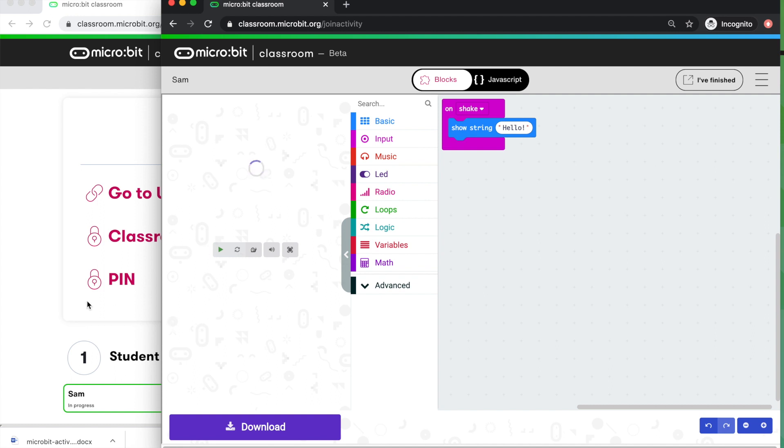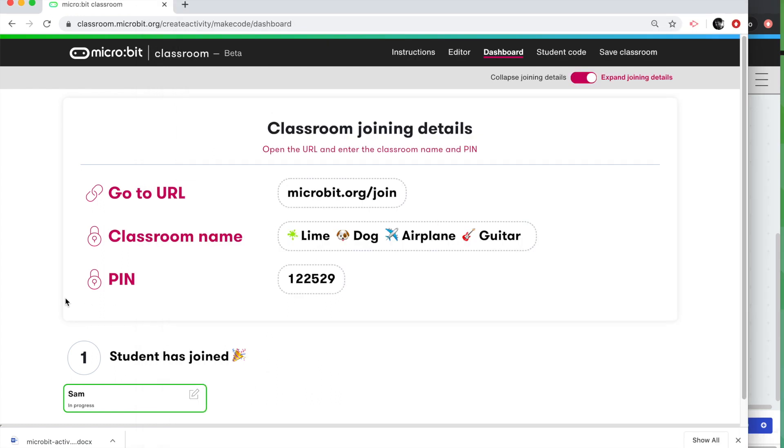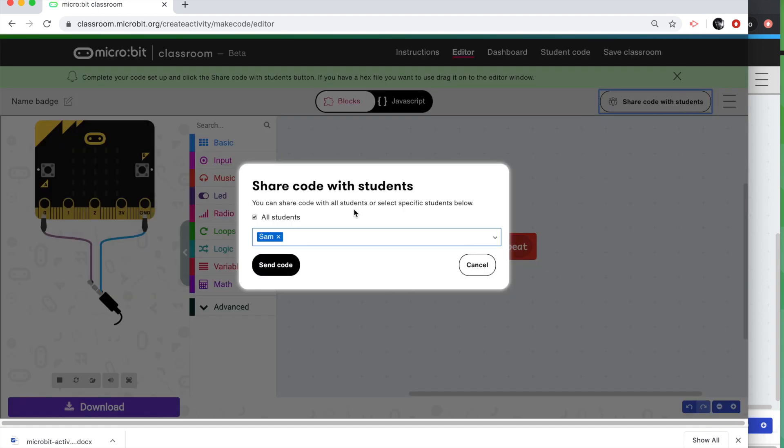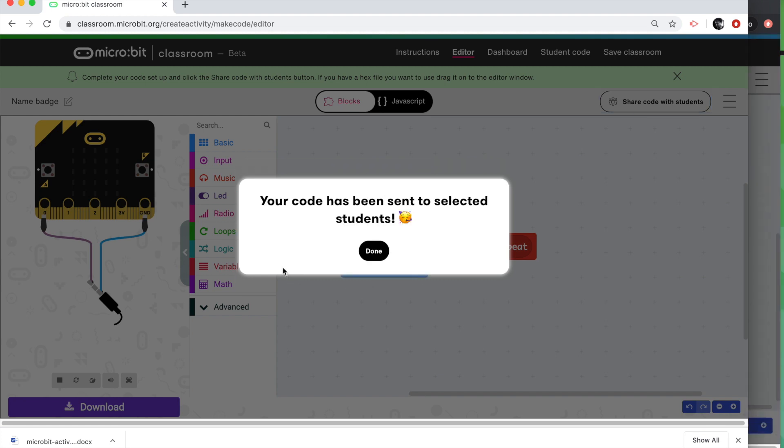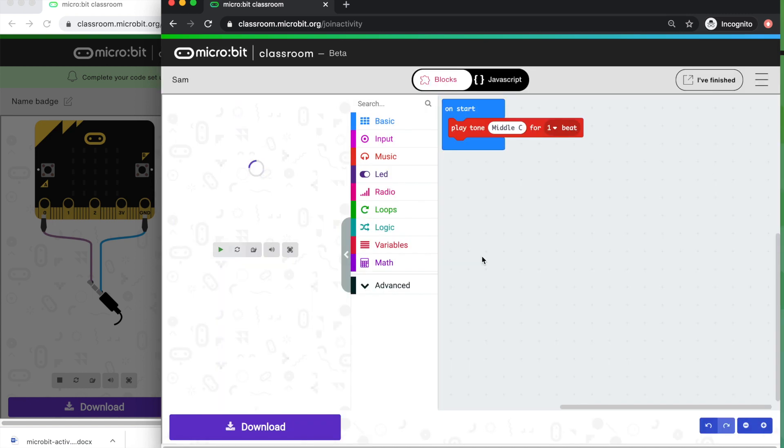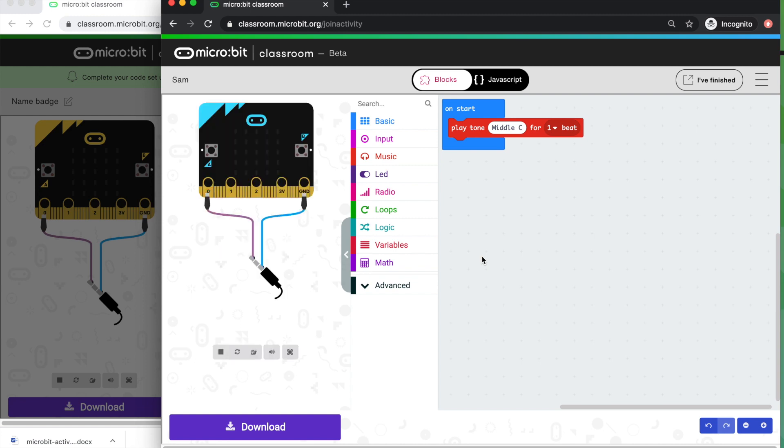Now we've still got the same starter code we had at the beginning of the lesson. I, the teacher, am now going to share a new bit of code with everyone. So I've got my new activity here. I'm going to click on share code with students. I can choose at this point, whether I send the code to all students or I can choose individual students. Maybe it's just Sam who needs to move on with the new activity, but I'm going to say it's all students and I'm going to send code. Now bear in mind that because I selected all code, it's going to wipe over the code that they've got in their editor. So I go back to Sam's screen. I've got a message. Your teacher has sent you some code. I've got the option here to use code. I'm going to click on that and I've got the new starter code so I can get on with my new activity.